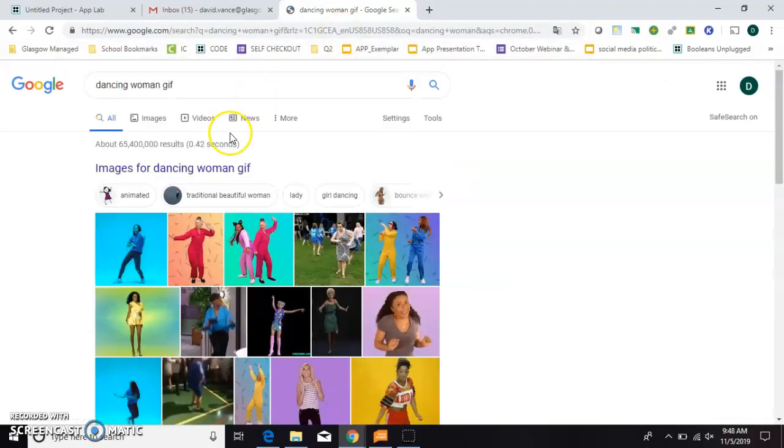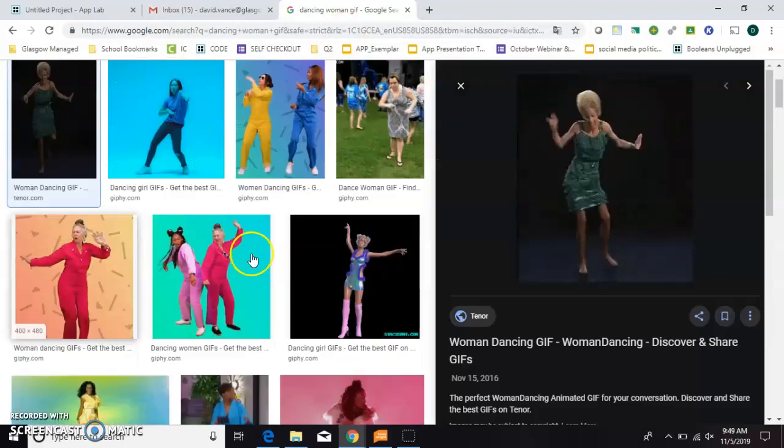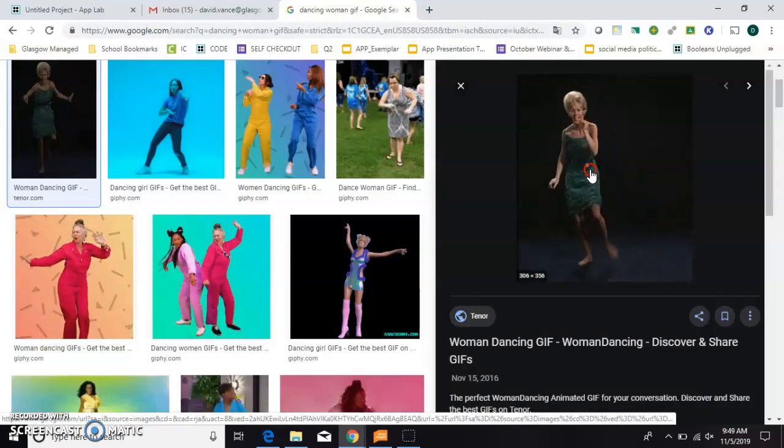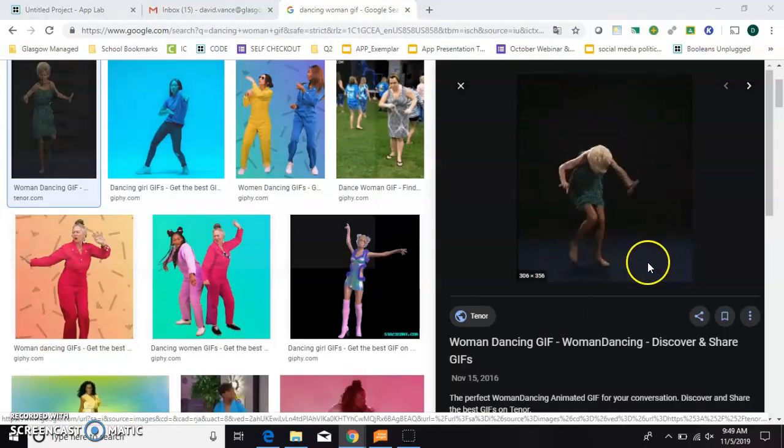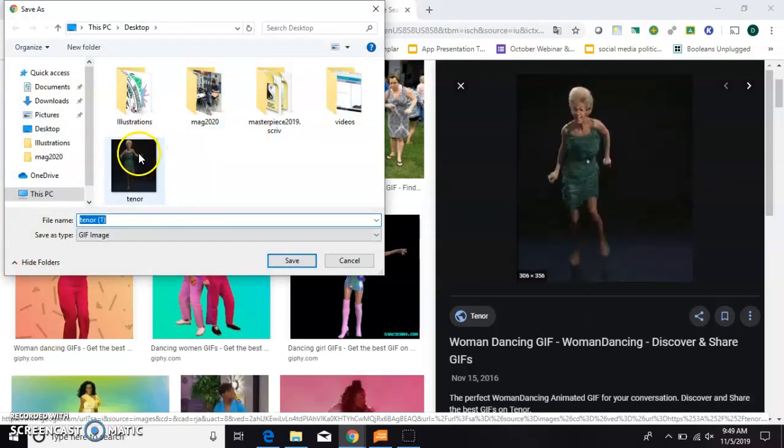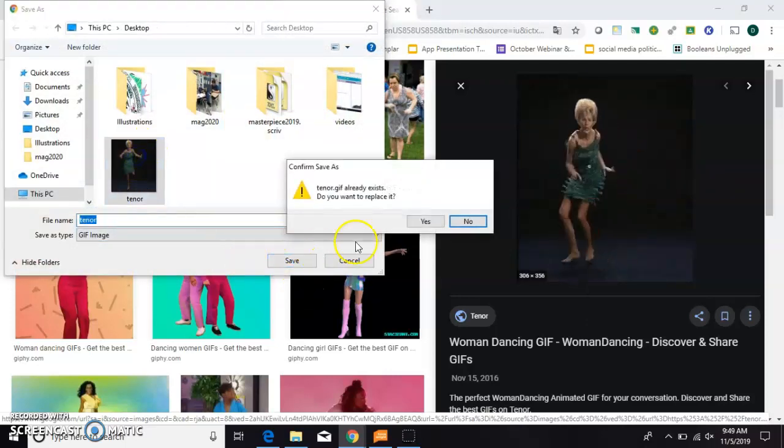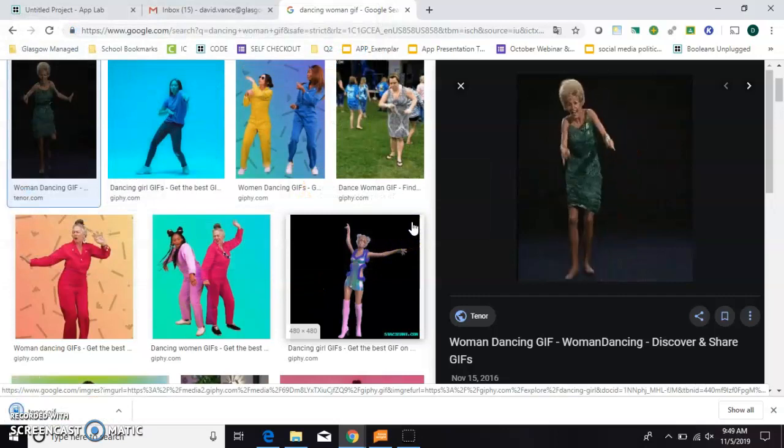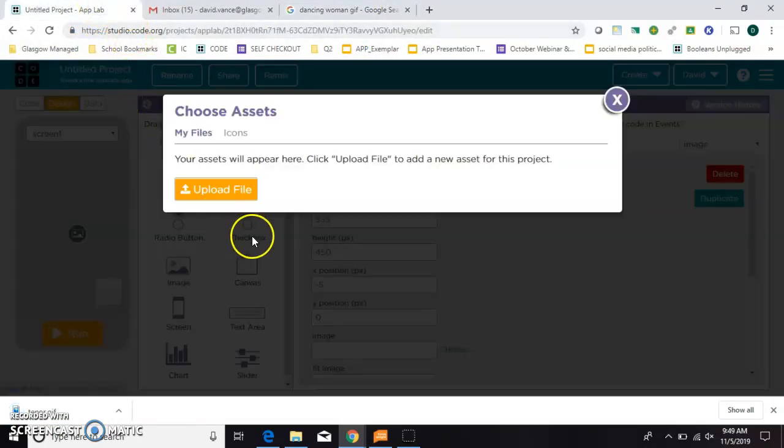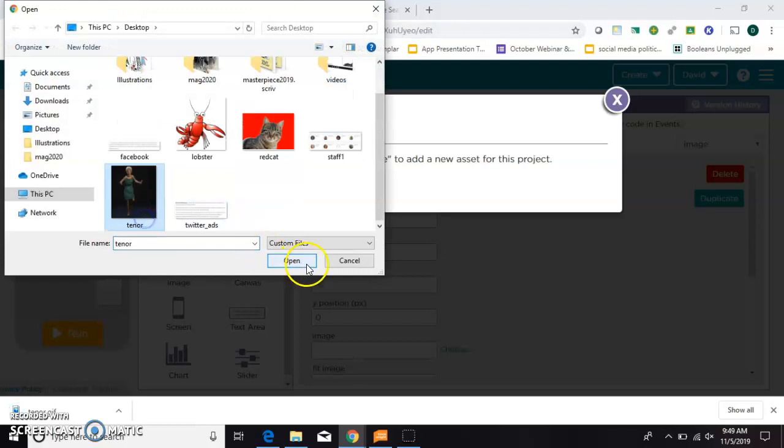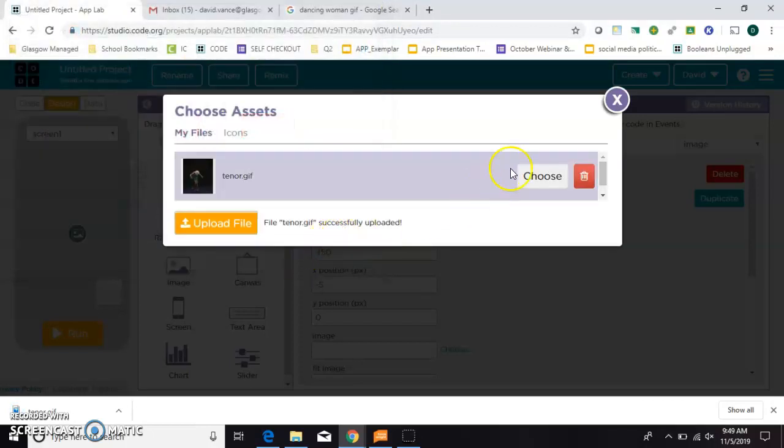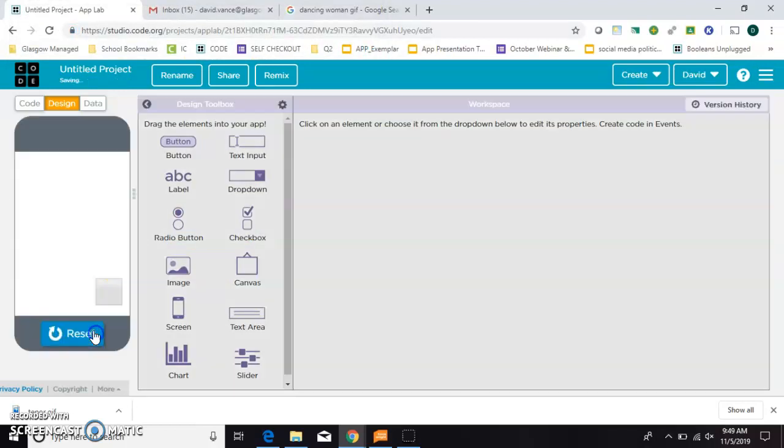And now I need to go find it, and what I want is actually an animated GIF. My favorite animated GIF is this dancing woman right here. It just makes me so happy. So I'll go ahead and save that to the desktop. And I actually already have it there. And then back in App Lab, I need to upload that file. And choose it.